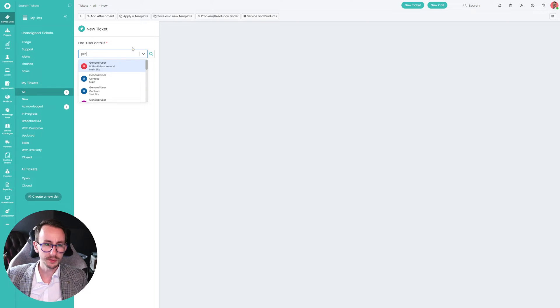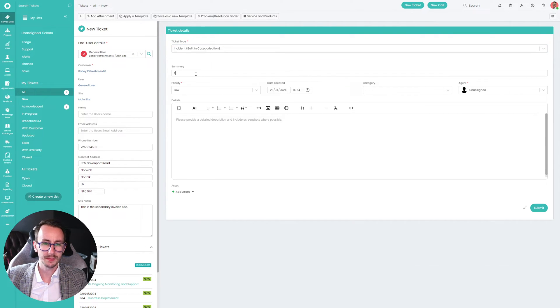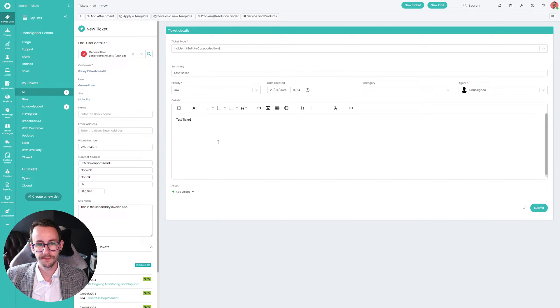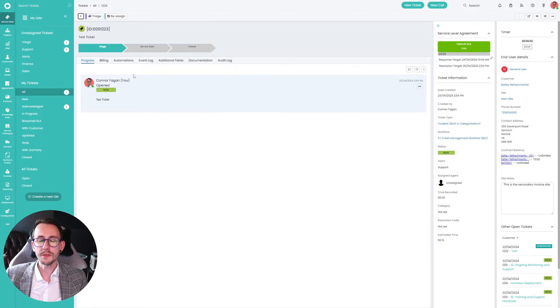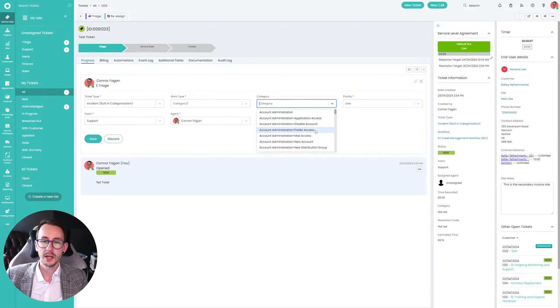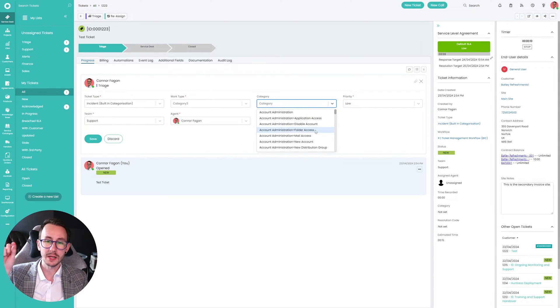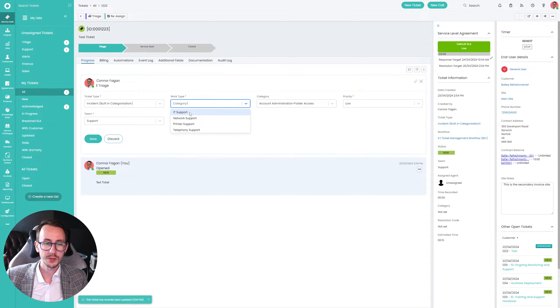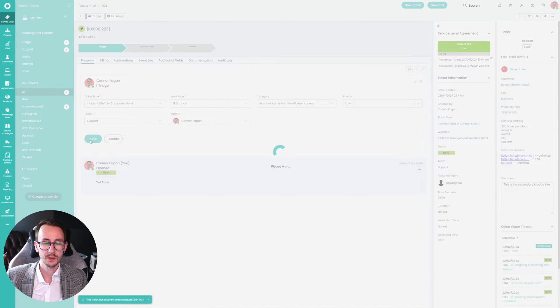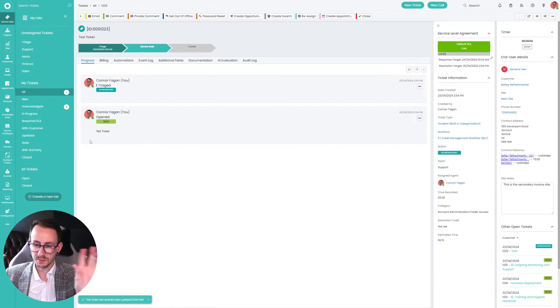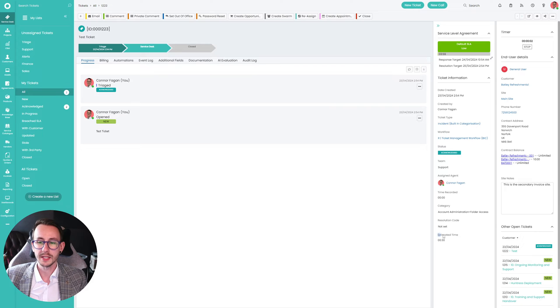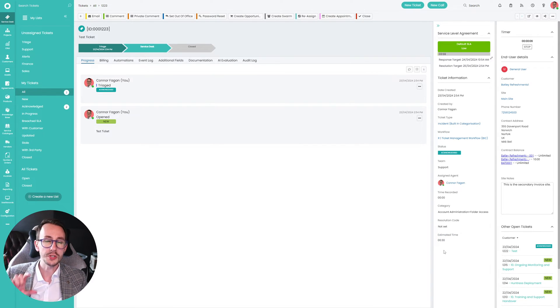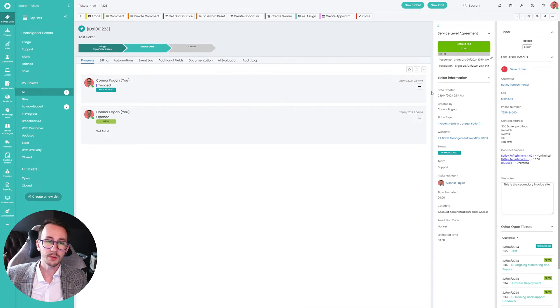Well, what we've done is I'm just going to make a ticket here, test ticket, and I'm going to submit it. What we've said is on triage, when we select a category, depending on the category, update the estimated time. So currently you'll see it says 15 minutes. When I click folder access, change the work type to IT support and press save, it will still say 15 minutes. If you wait 15, 20 seconds or refresh the ticket, you will now see that it's updated to be 30 minutes. So you can start using your categories to drive the estimated time on the tickets, giving you some more data to report on.